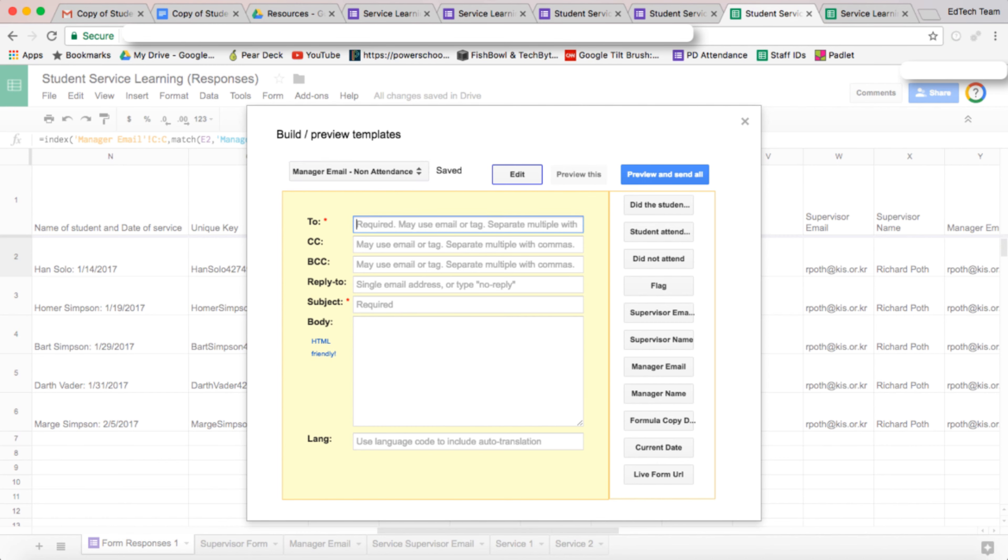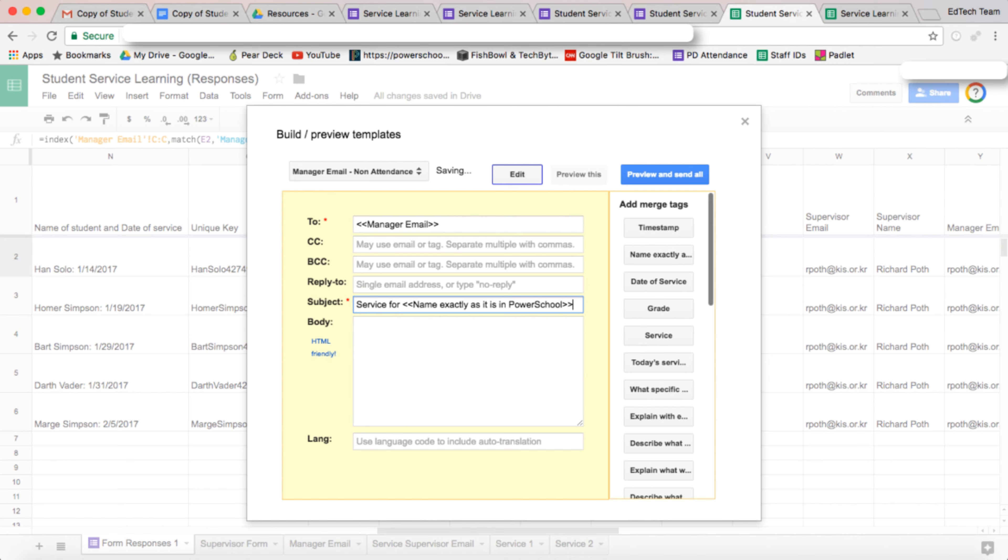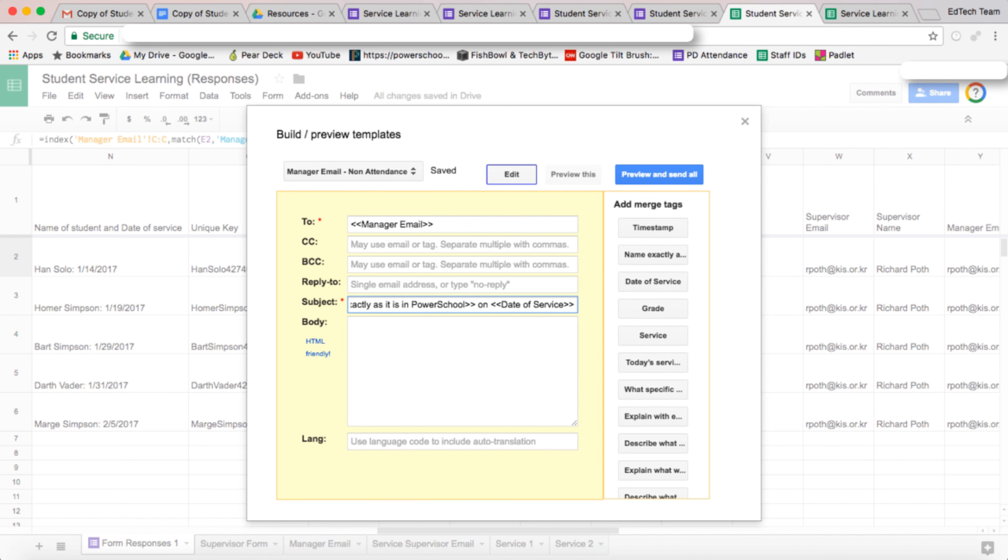So again, we want this to go to the manager's email. And again, we want to put a subject in. So this will be service for, and then again we put the name in, on date of service, colon, non-attendance.